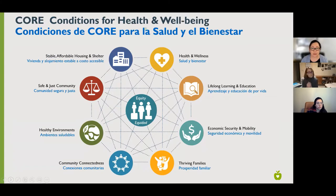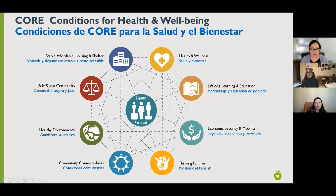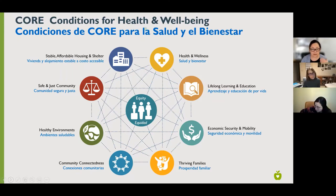When we talk about equitable health and well-being, we talk about equity at the center of creating and connecting these eight CORE conditions for health and well-being. It's very hard to talk about health and wellness separate from a safe and just community or economic security and mobility — that's the key theme: how connected they are with equity at the center.